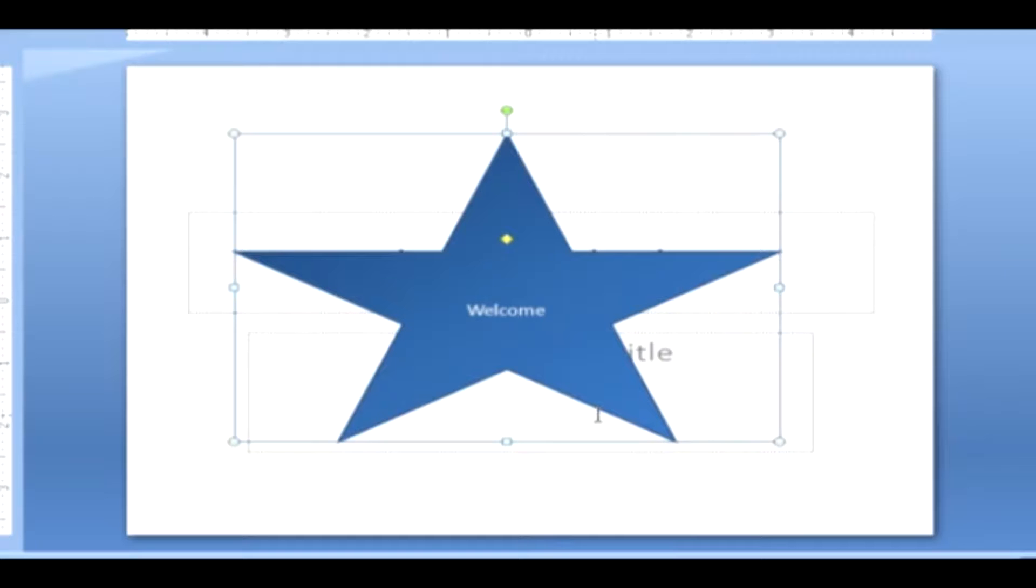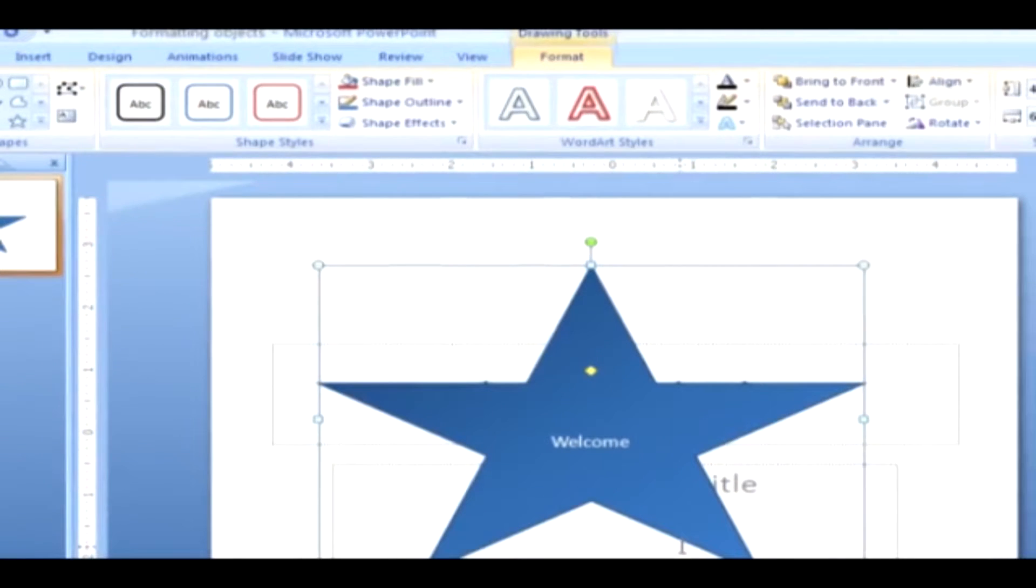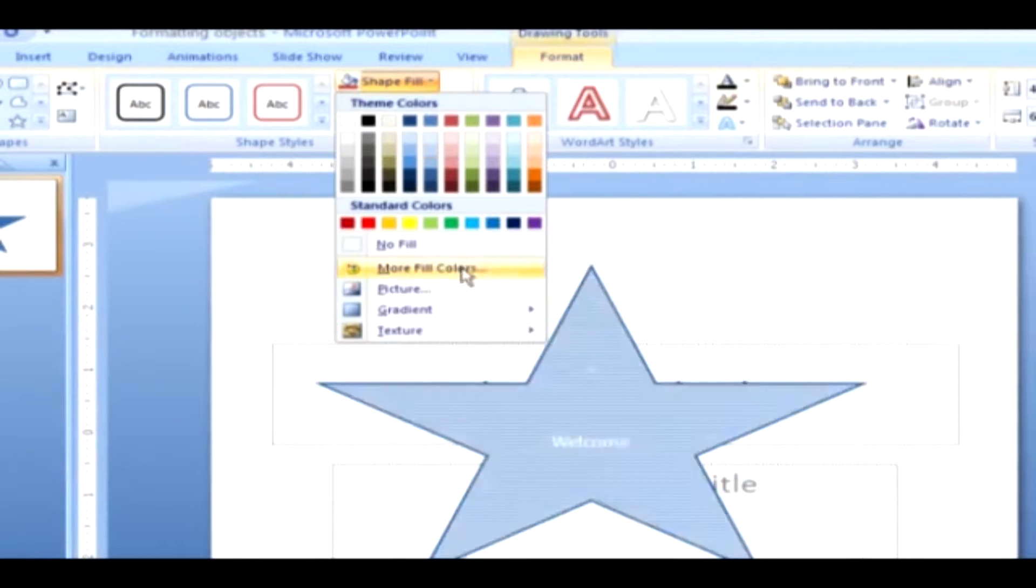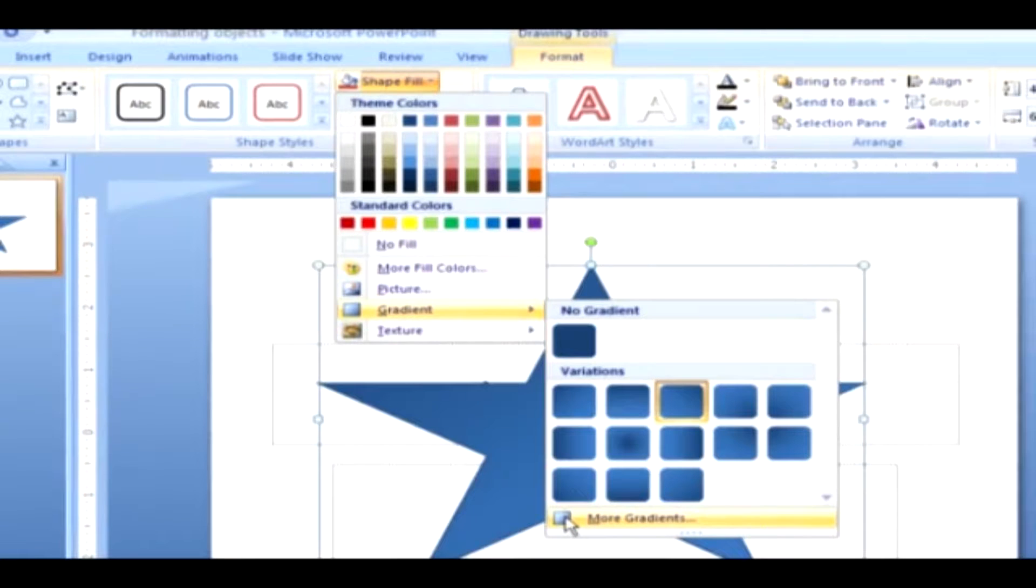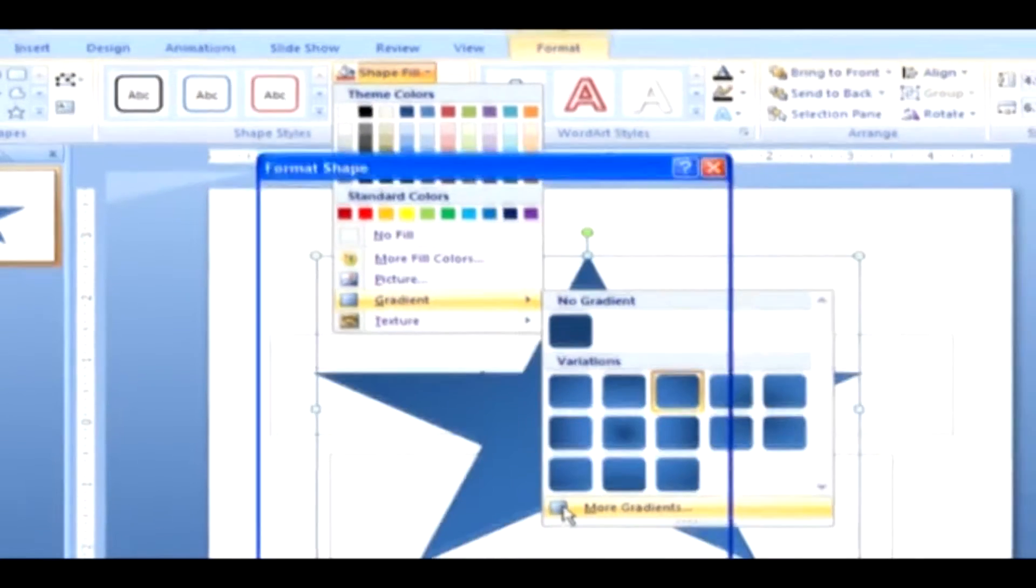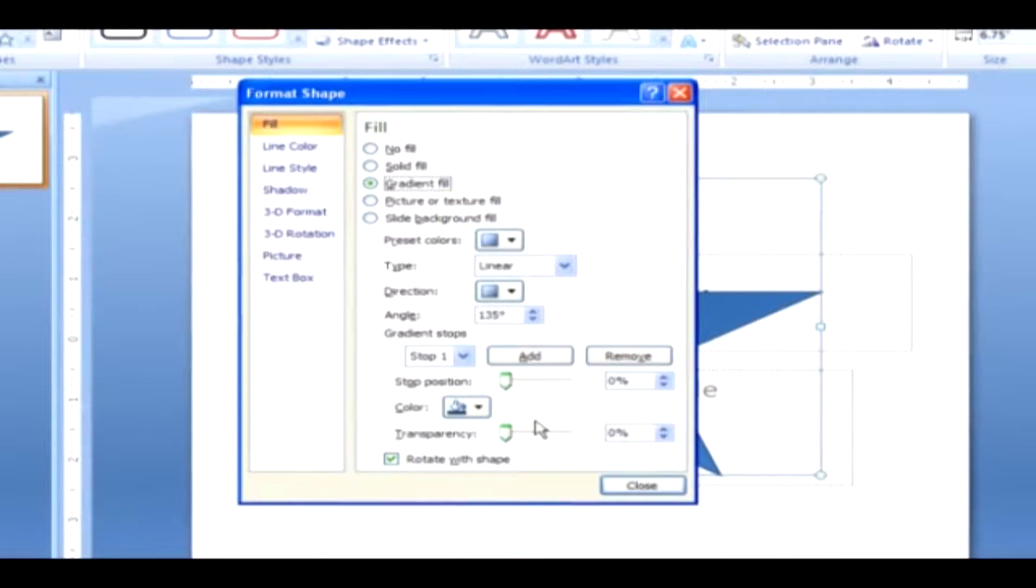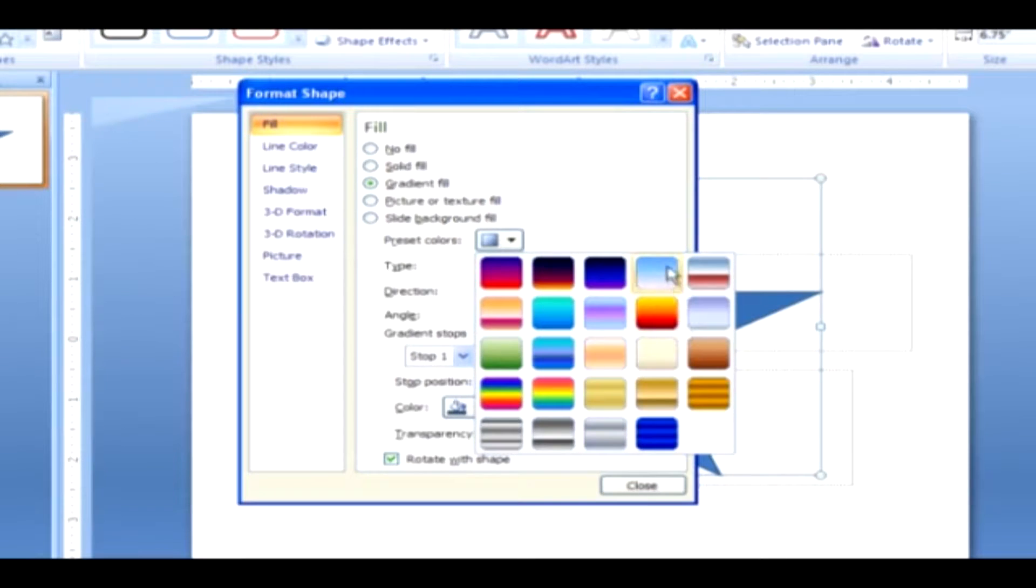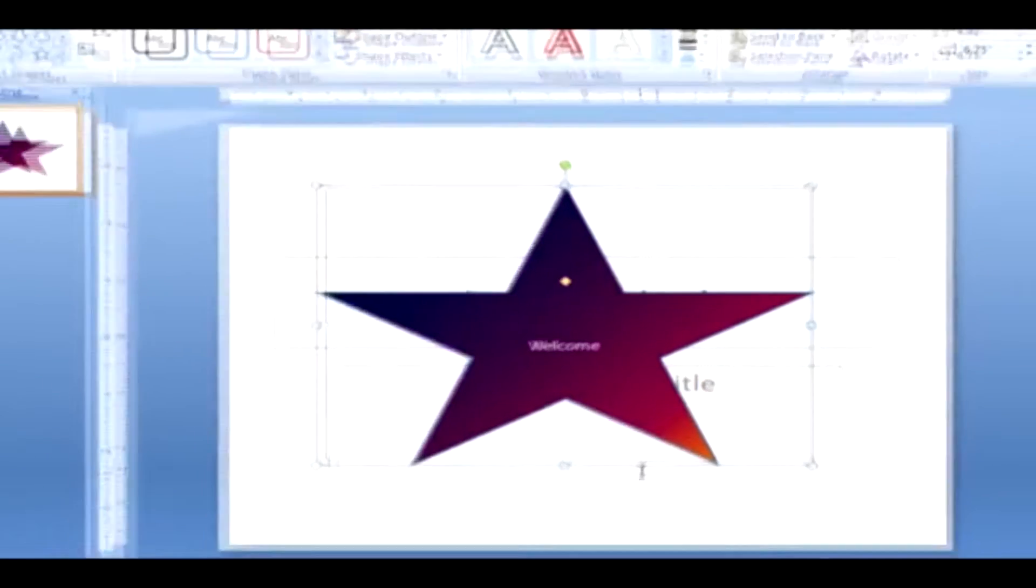If you want more gradient samples, here are the steps. In the Shape Styles group, click Shape Fill and select Gradient, then point to more gradients. The Format Shape dialog box appears. In the Fill selection, select Gradient Fill. Click on the Preset Colors button. You will get more attractive samples. Choose your favorite one and click the Close button.